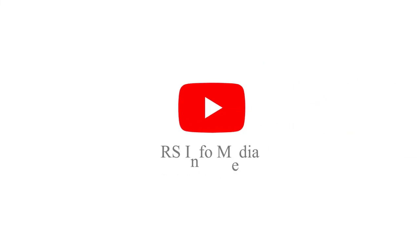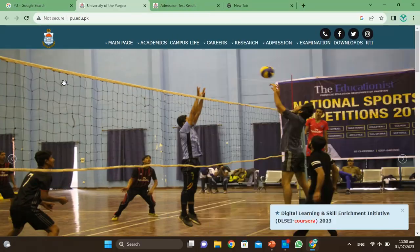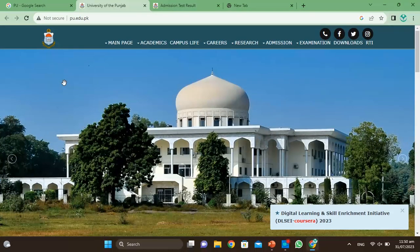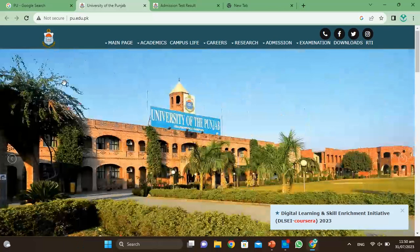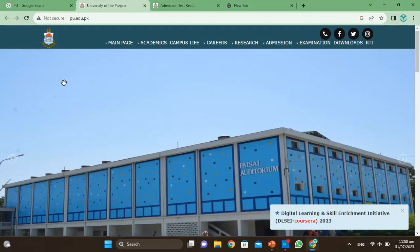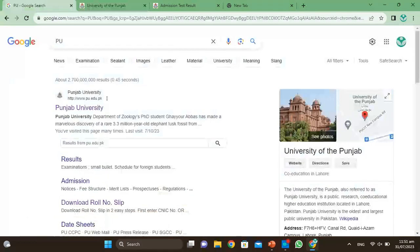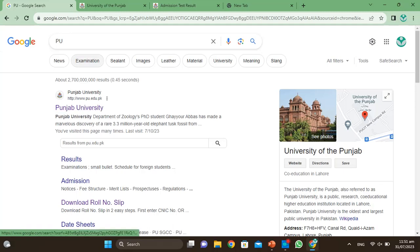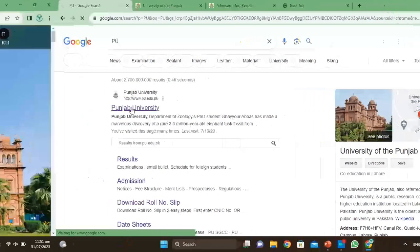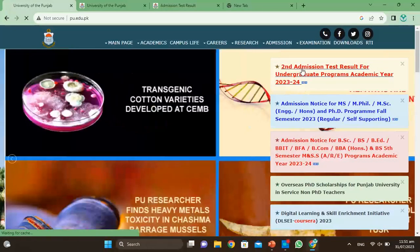Assalamualaikum warahmatullahi wabarakatuh. After clicking, the interface will have opened in front of you. From here you can check your test result.